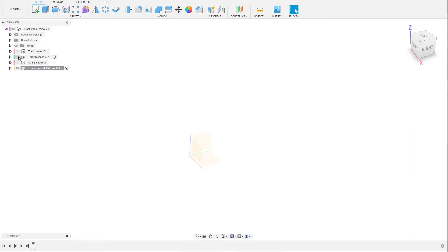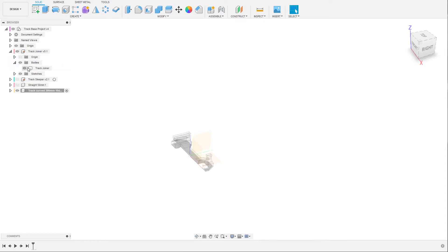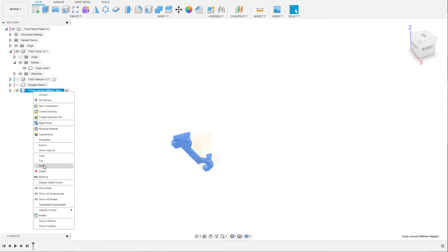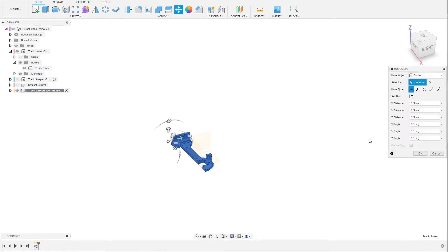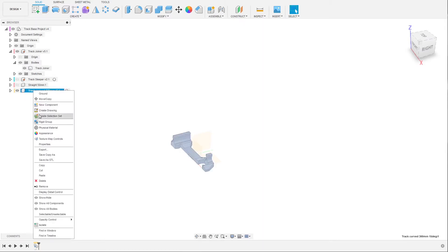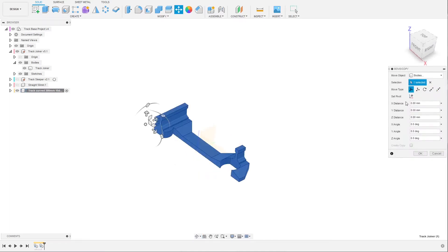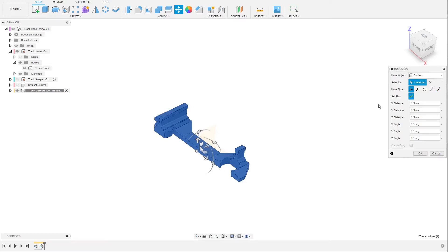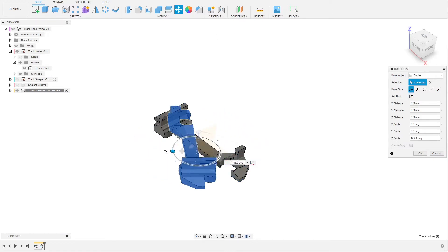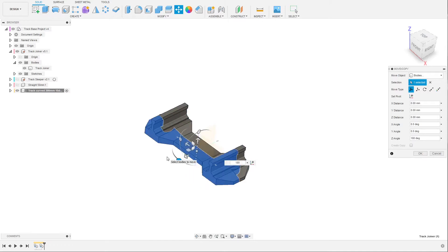We will do the same as before — we will need the joiner, so right click on the joiner, choose copy and paste it. Paste another one, and just as before we will rotate it 180 degrees. Set the pivot point, click in the middle, and it's important that you click done before you start to turn it, otherwise it will not actually rotate the part. Click done and then rotate it 180 degrees and click OK.